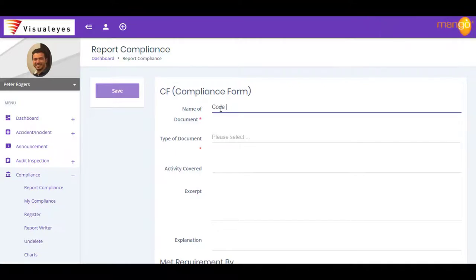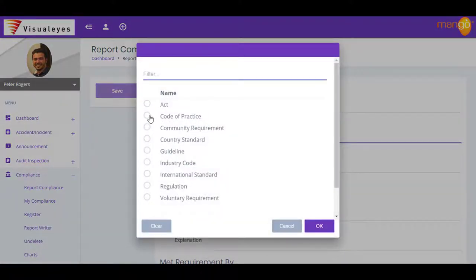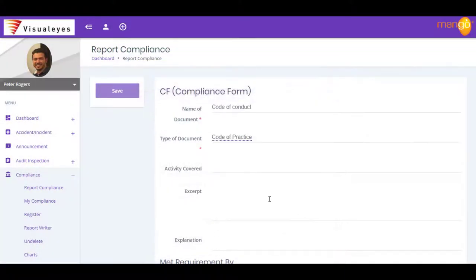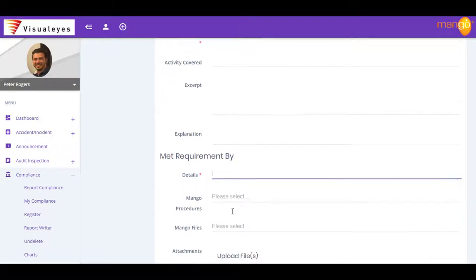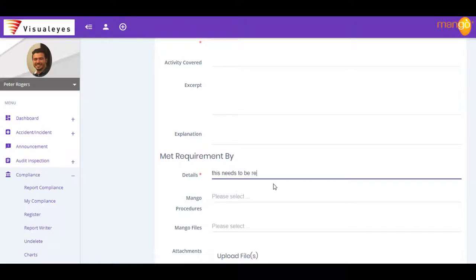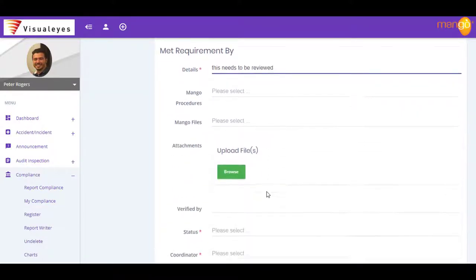With Mango's compliance module, you can forget about compliance headaches and let Mango's Legal Register take control of your organization's compliance for you. Mango's compliance module highlights compliance gaps that need to be addressed in your organization, meaning that you can spend more time on the tasks that matter to you.